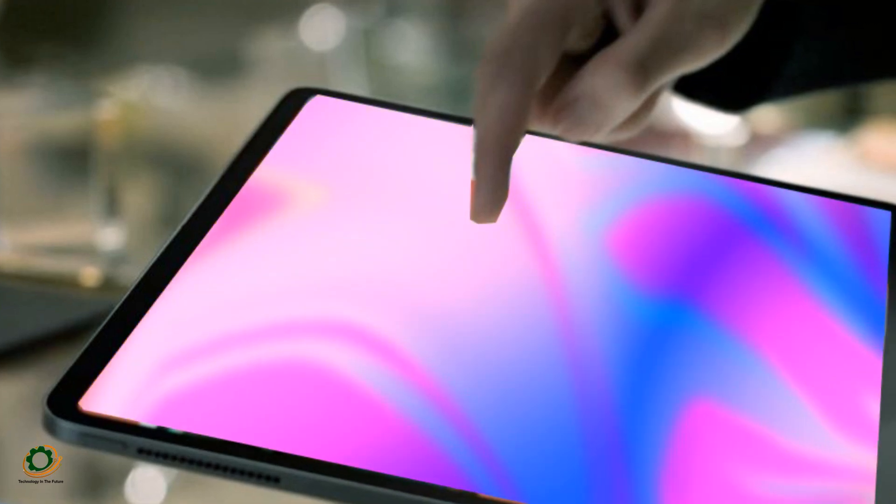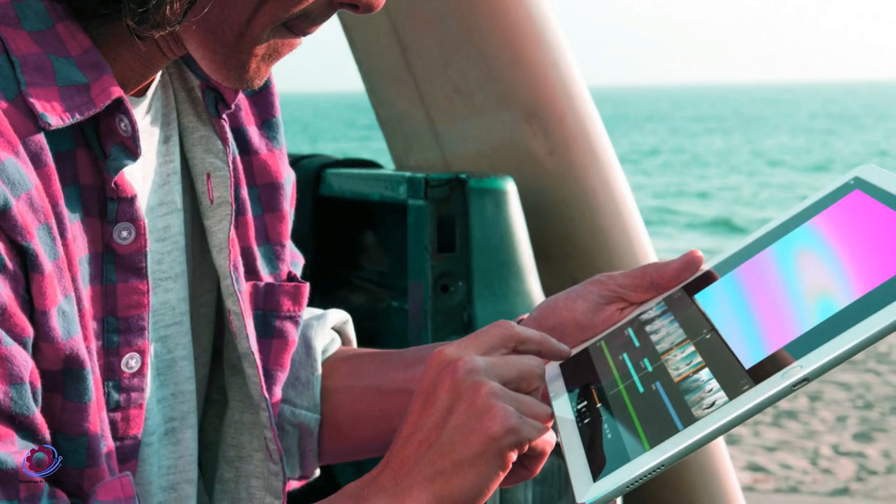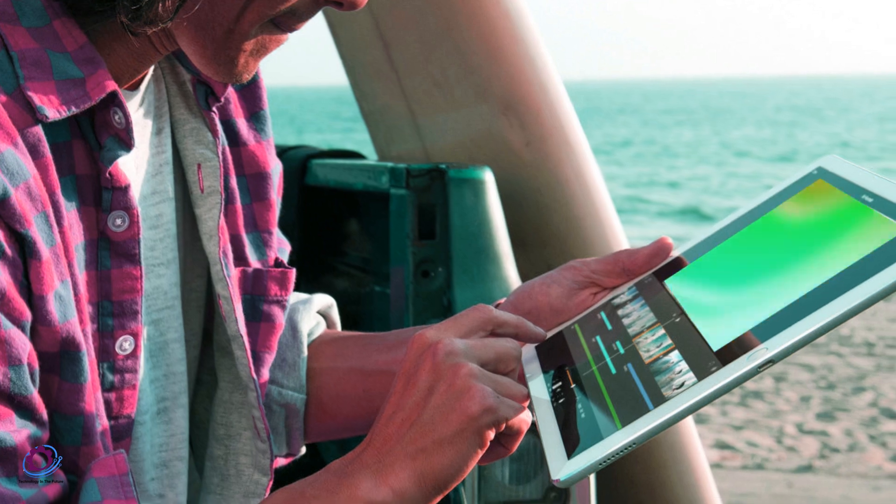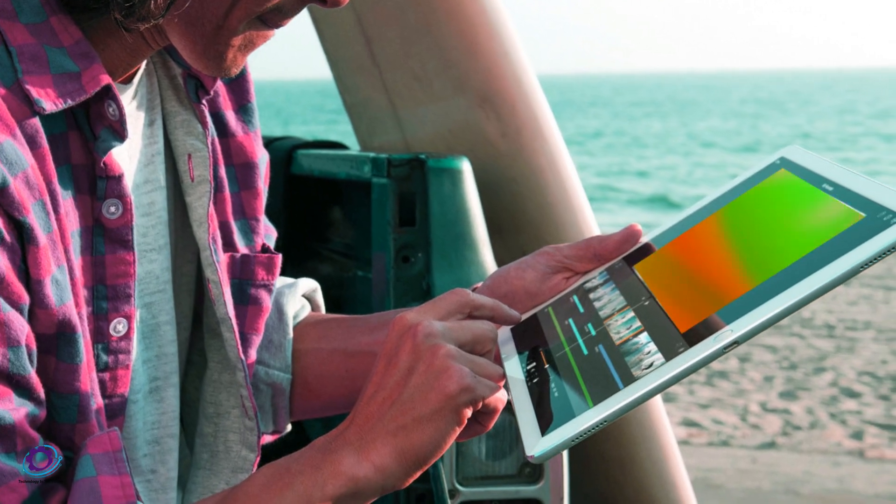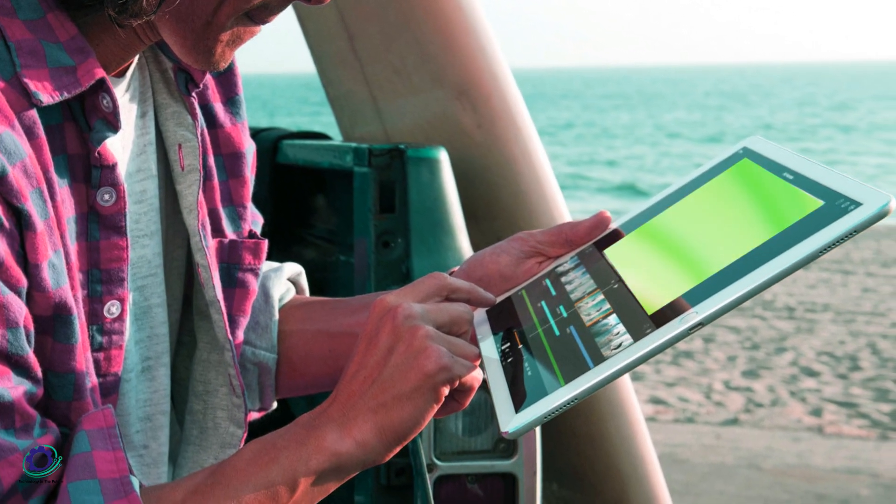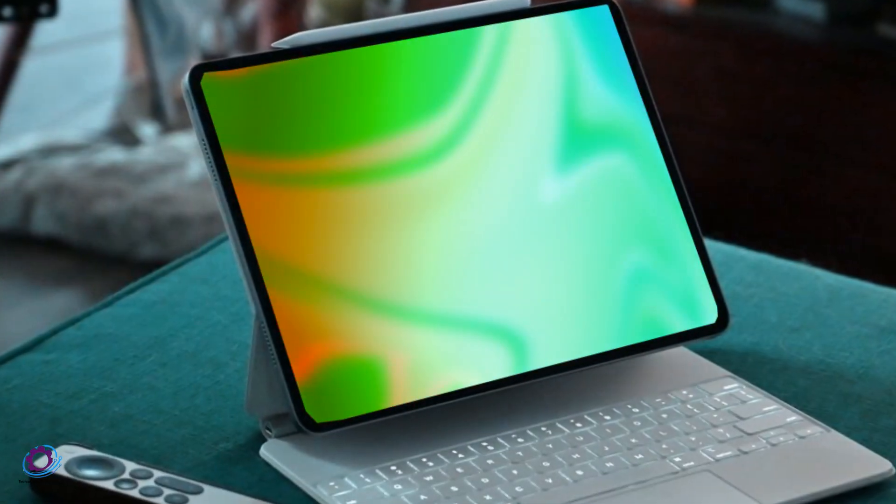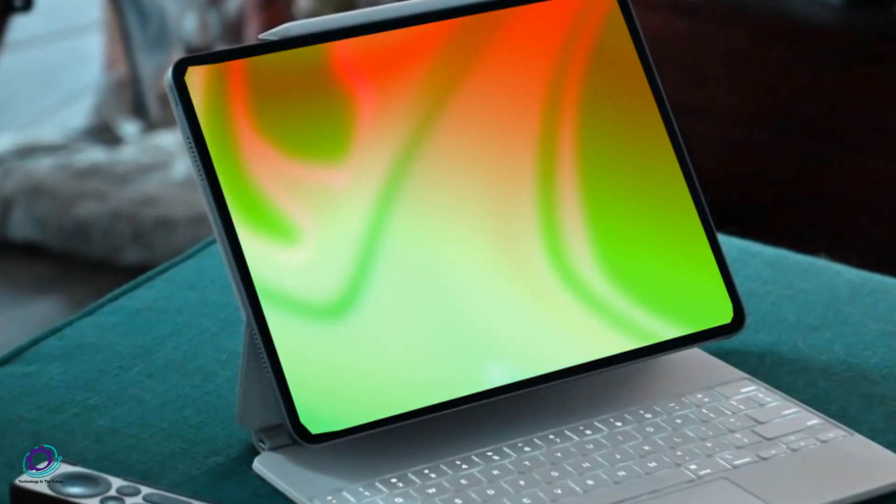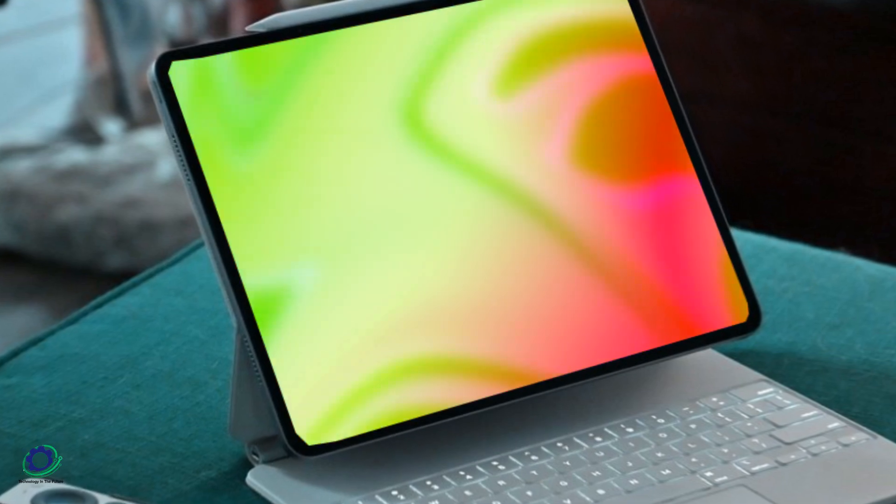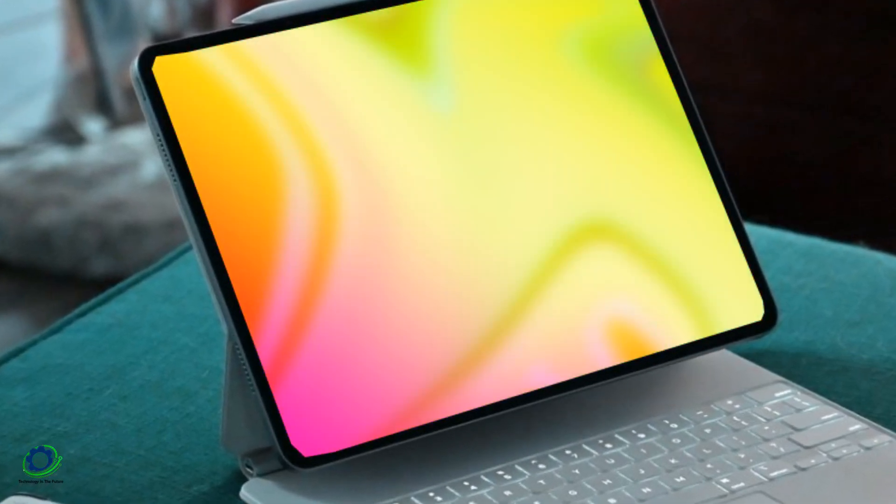Stay tuned as we explore the cutting-edge features that are set to redefine the iPad Pro experience. Before we jump into the latest leaks, let's quickly recap the current landscape of Apple's iPad lineup. The iPad series has embraced a unified design language, with M1 or M2 chips powering the iPad Air and iPad Pro.